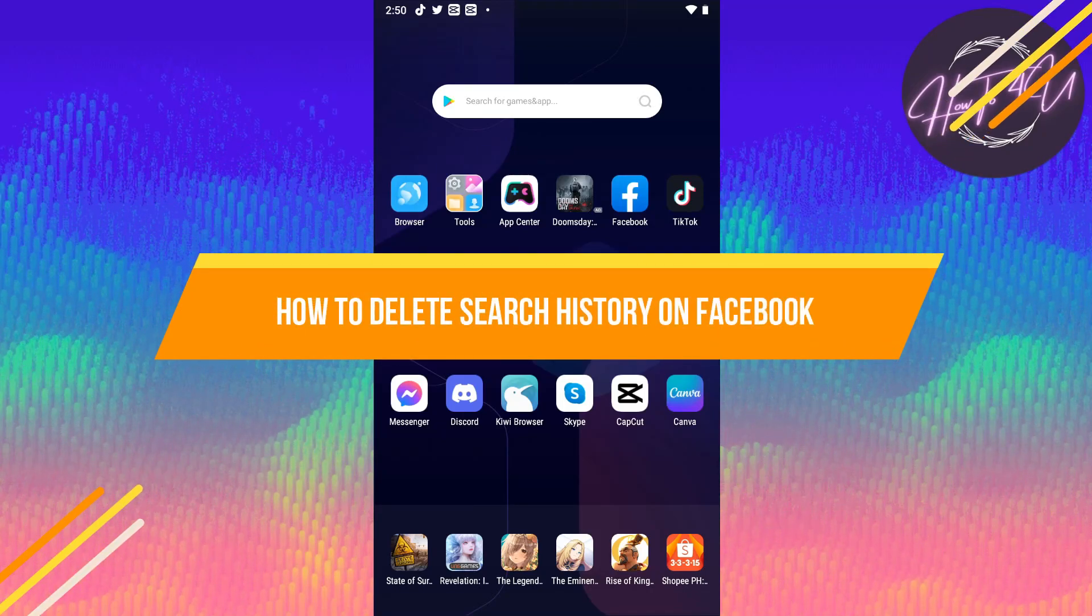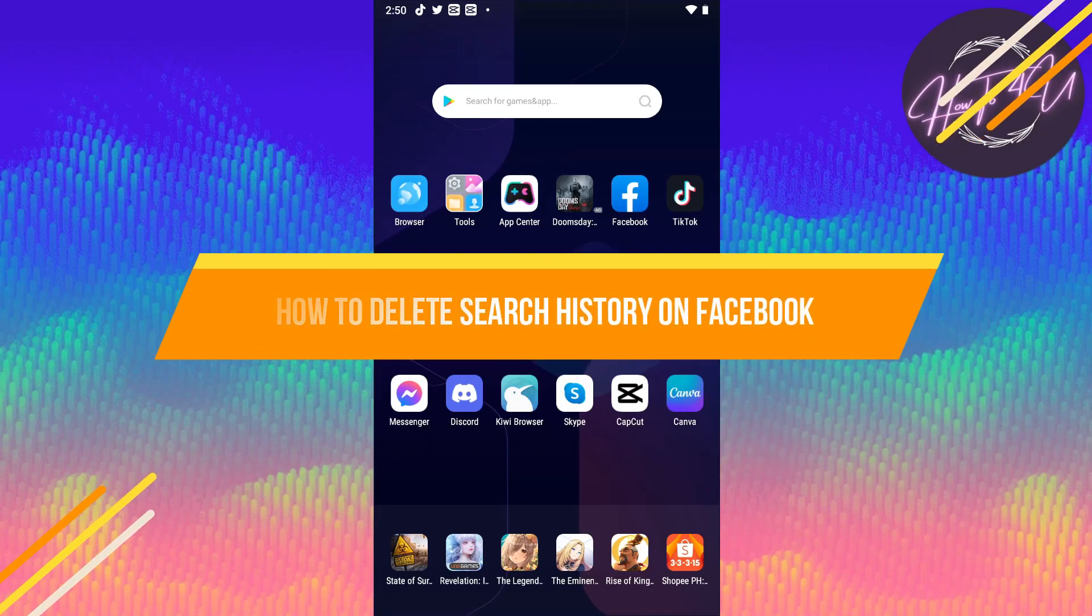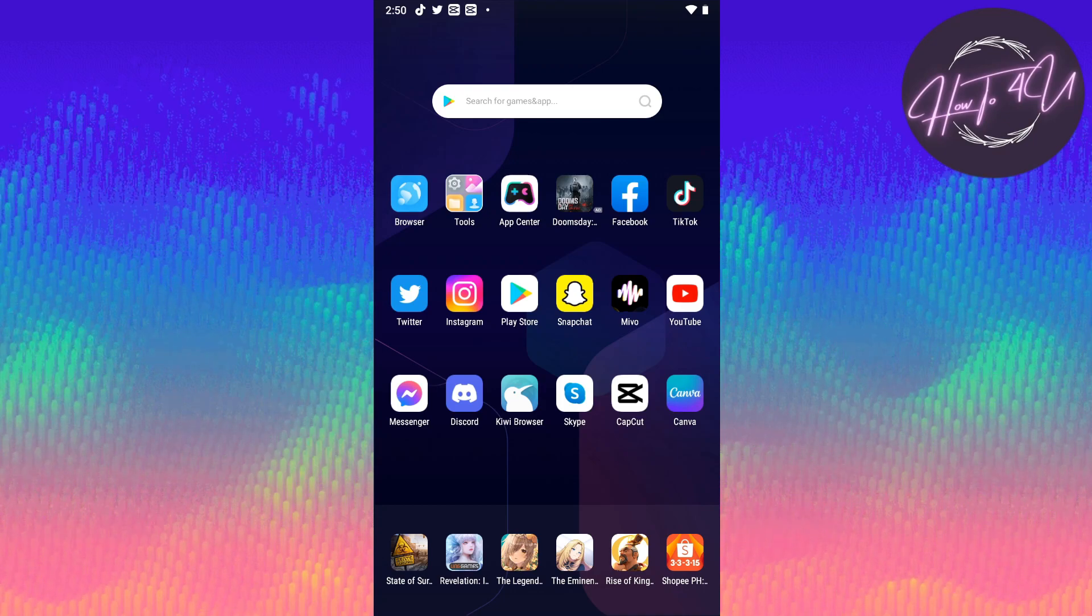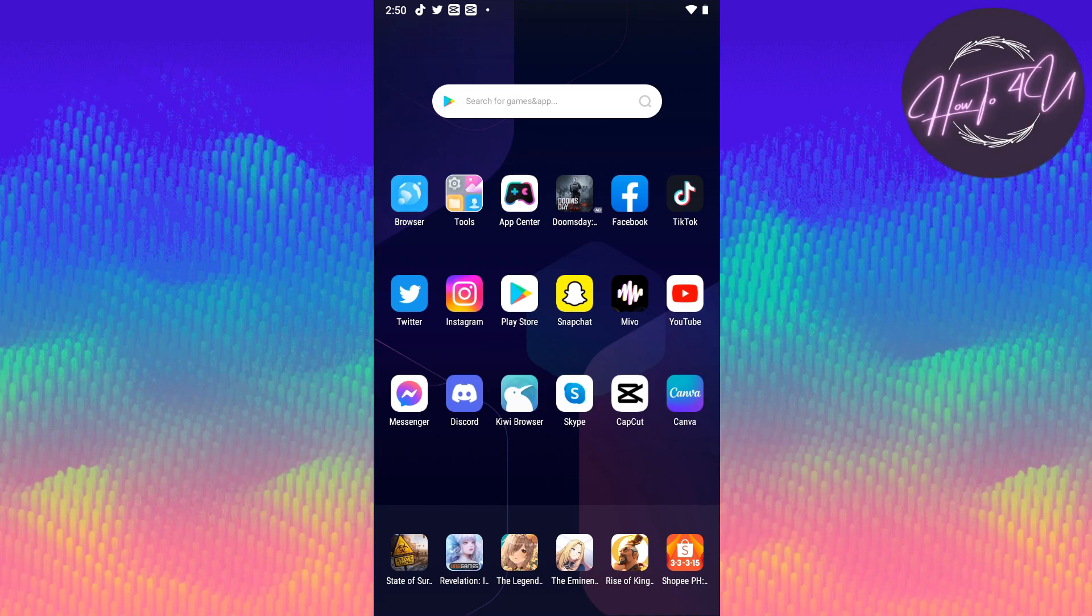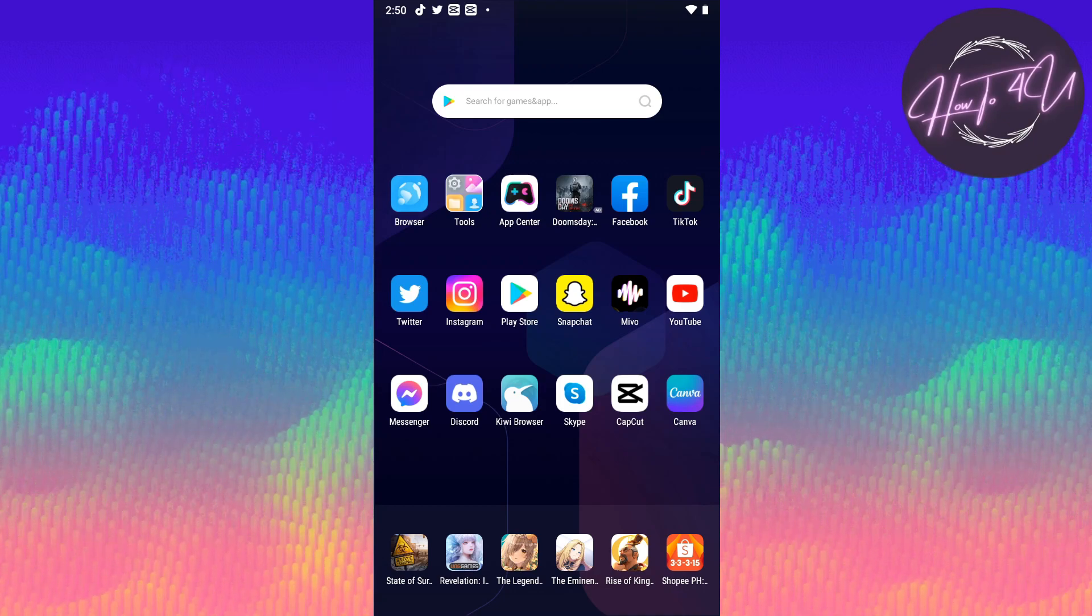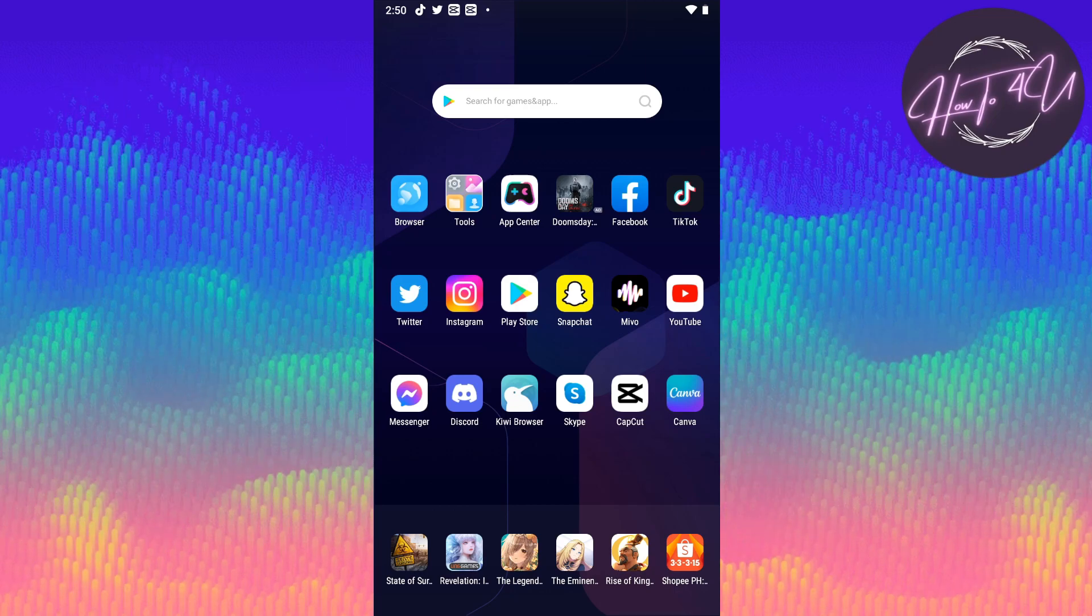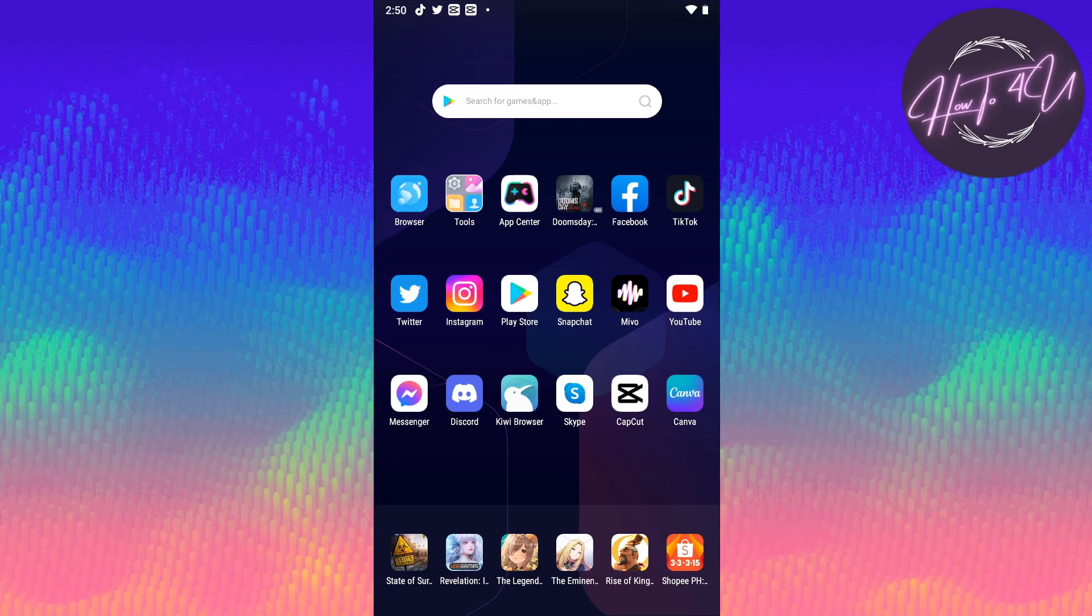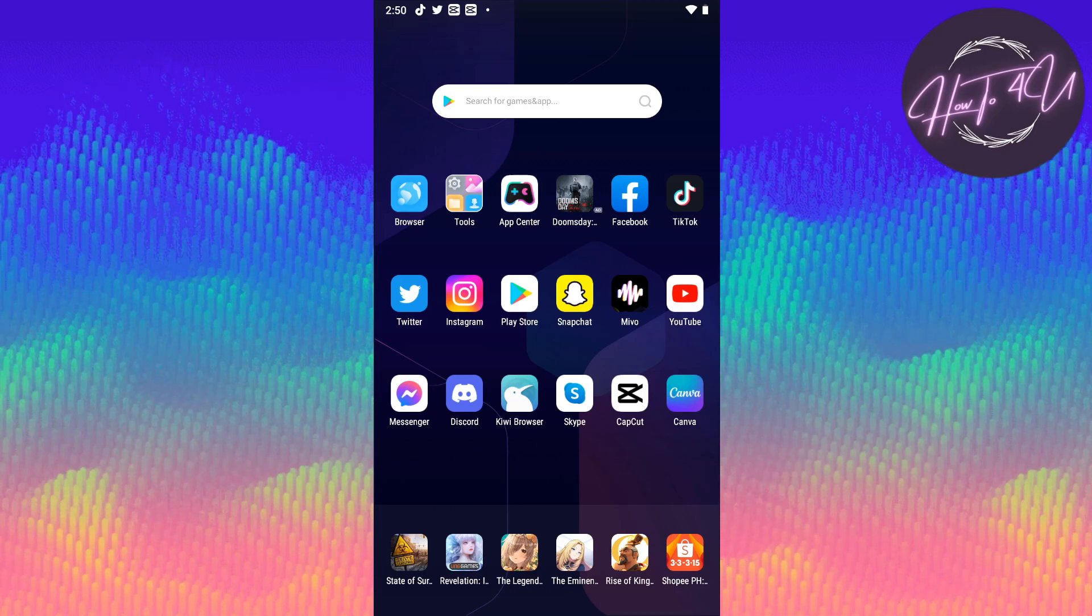How to delete search history on Facebook. Hi guys, welcome back to my channel. Today I'm going to show you how to delete search history in Facebook. This is very quick and easy. The first thing we need to do is open up our Facebook application.